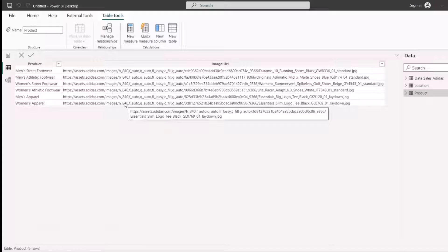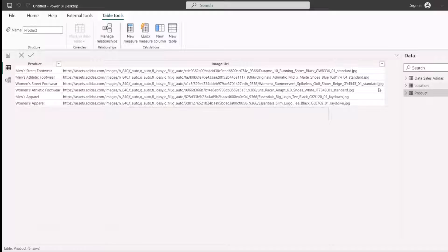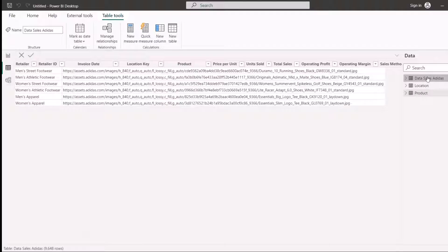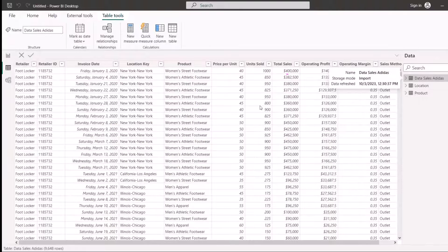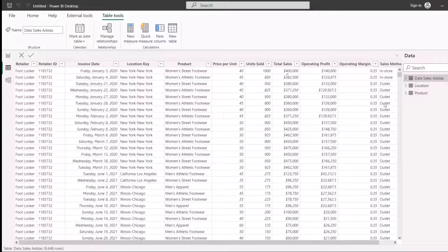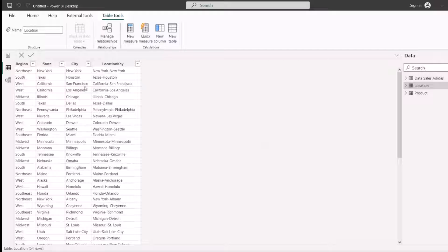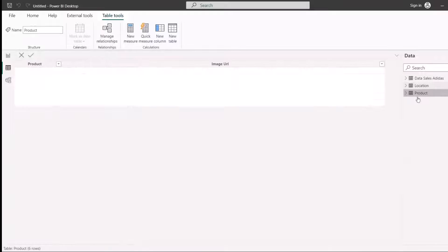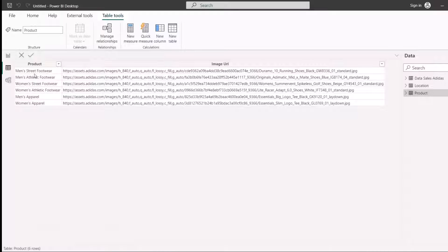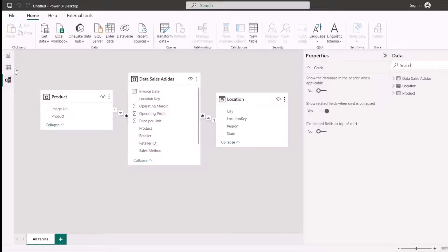What I need to do now is create a data model to connect the fact table to the dimensions. This sales table is a fact table because it holds the transactions and the records. Locations is just a static list of all the locations, and product is also a static list of all the products — those are referred to as dimensions.